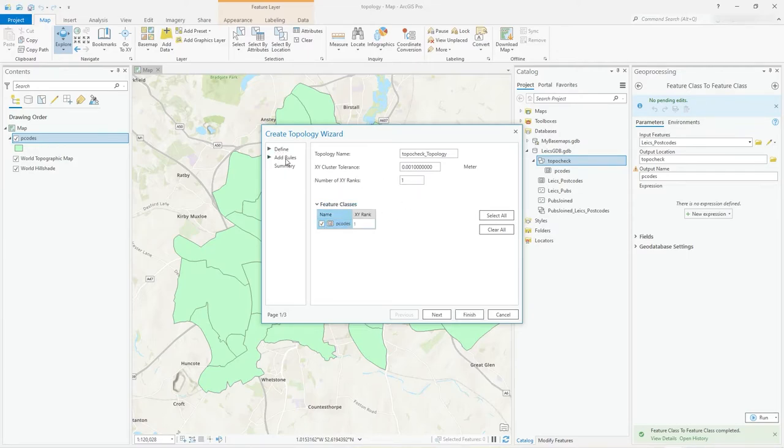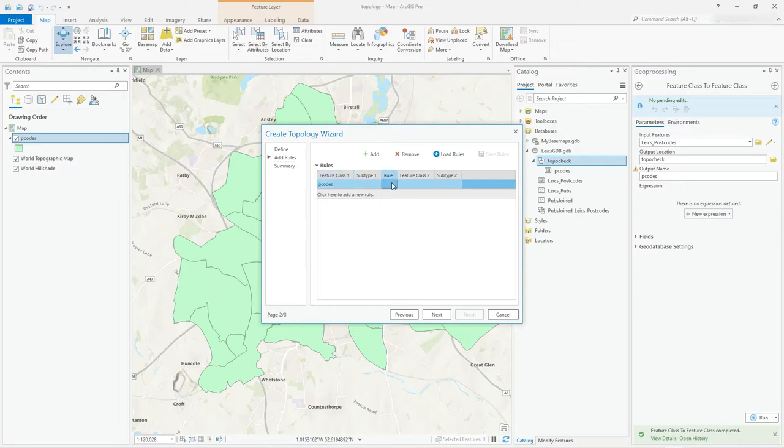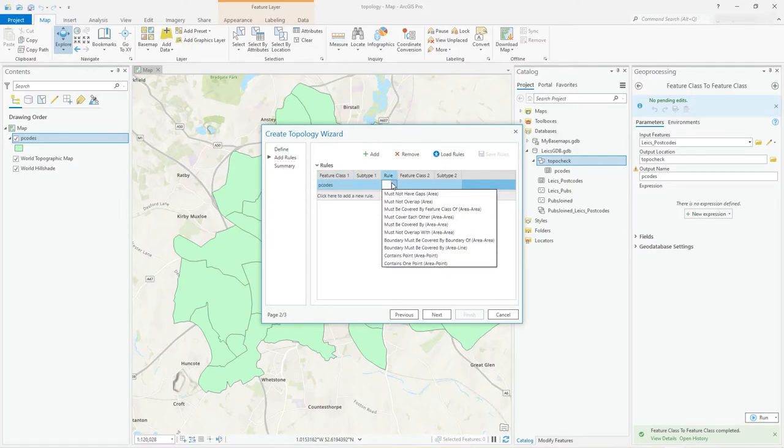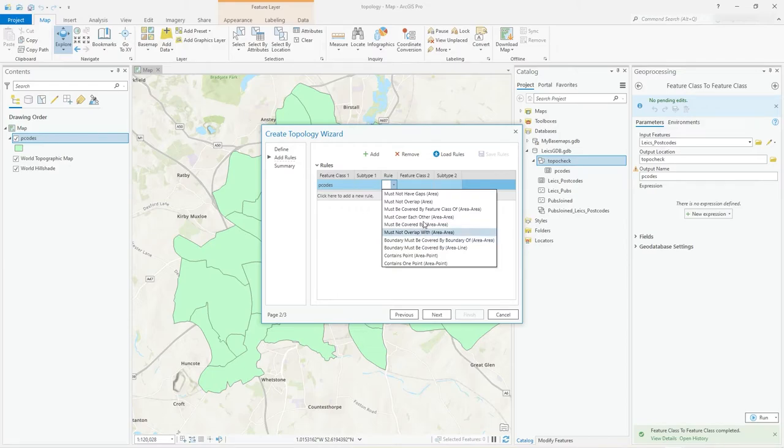I'm only working with one feature class, but of course there could be many. I'll just click next. What's the rule I want? Well, on these postcodes, the rule is, and you can see by default you get all these rules available. There is a toolbox called add topology rules that sort of gives you additional ones, but this is the main stuff here through the wizard.